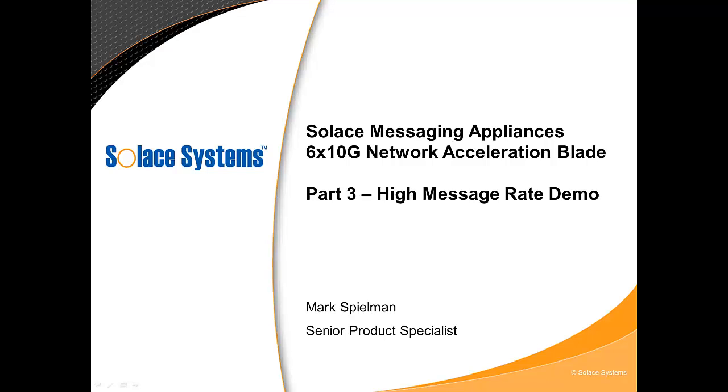In addition to this demo, I suggest you check out the other screencasts as they are equally interesting. They can be found on the Solace Systems Tech Blog or on the Solace YouTube channel.